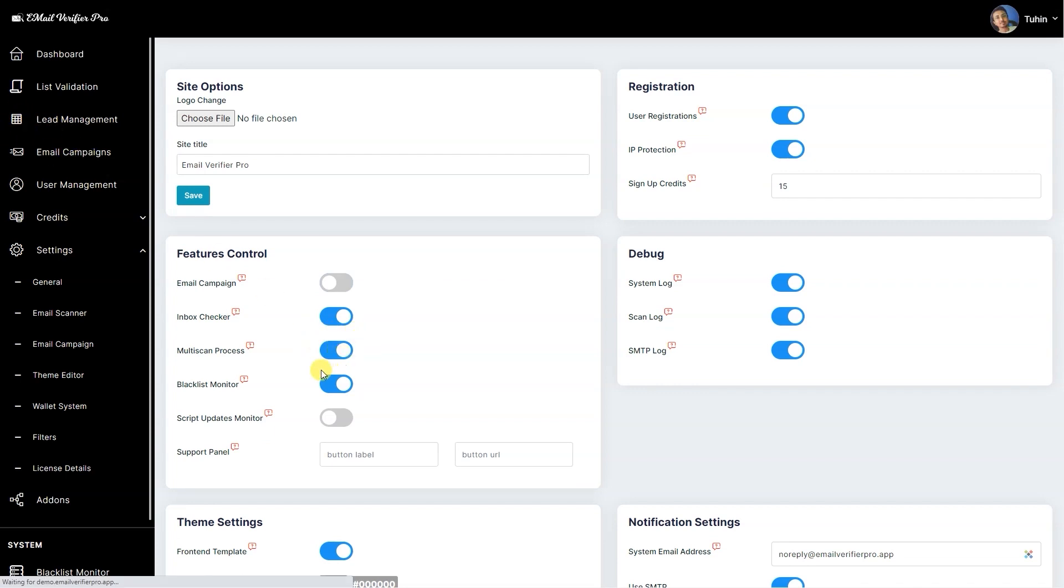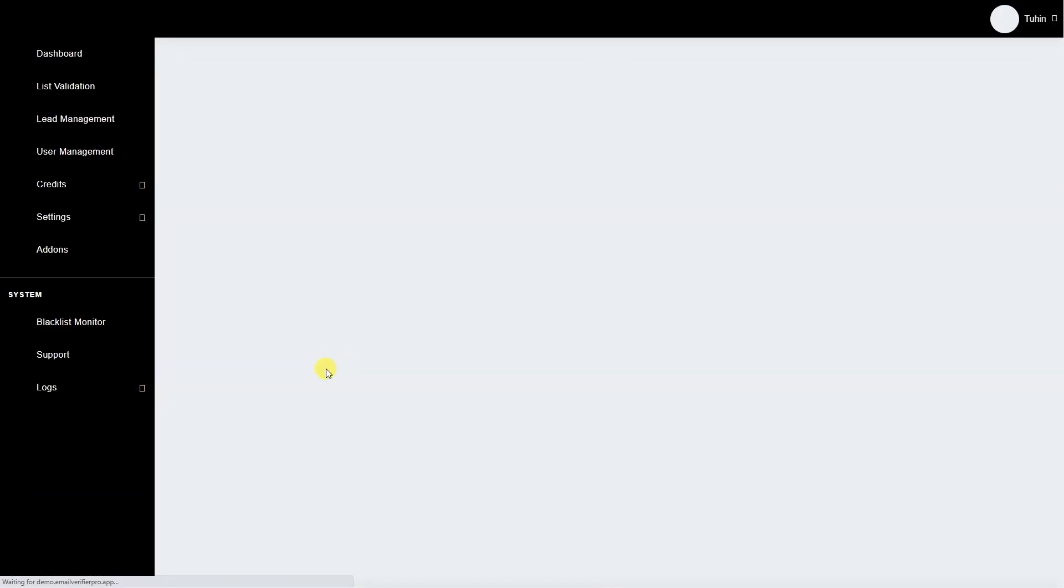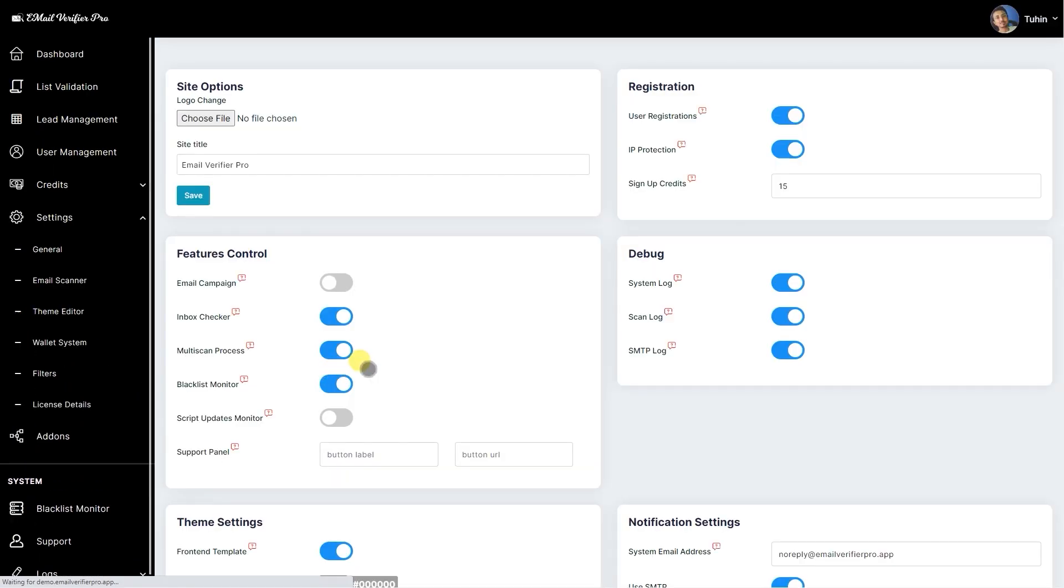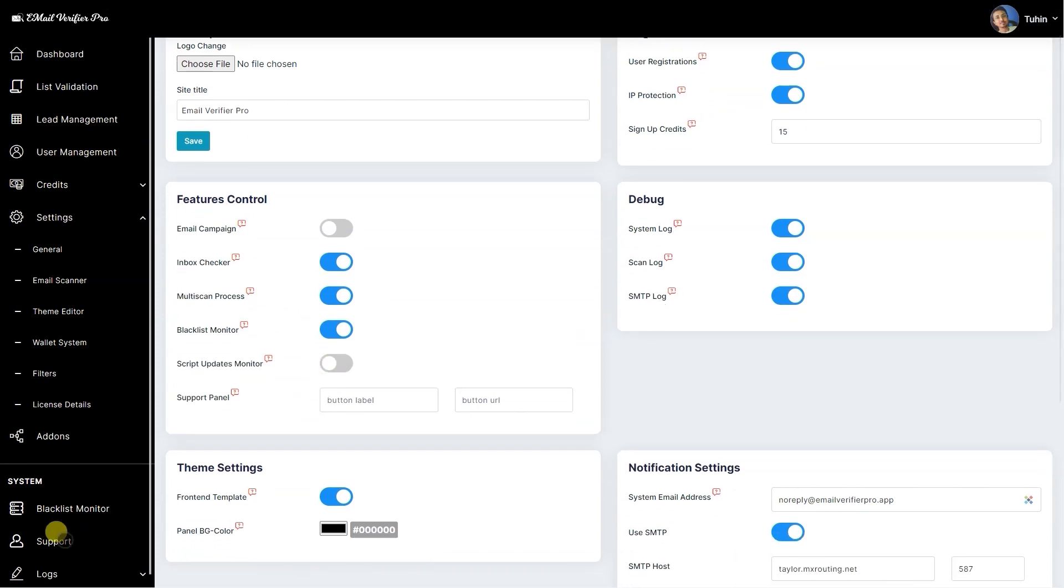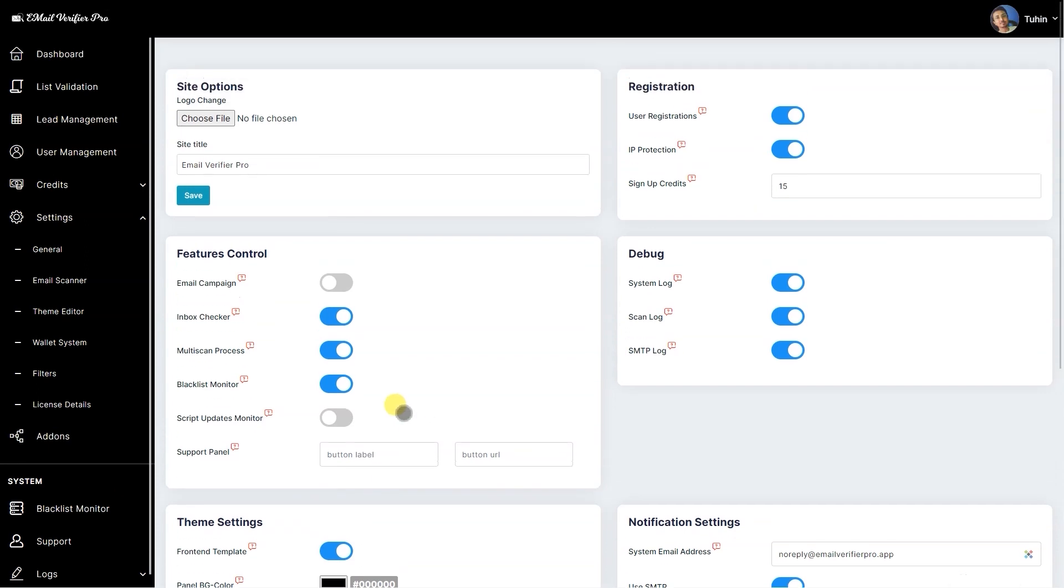I do not plan to provide multi-scan process system. You have the option or capability for users to scan more than one CSV at a time, so you can plan to deactivate that and they will be able to scan or validate only one list. If they click list A for validation and then again click list B for validation during a run, it will be automatically closed. The blacklist monitor is the new option which I have added.